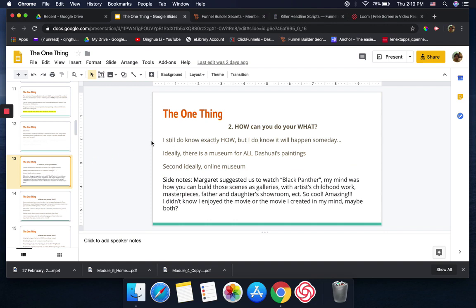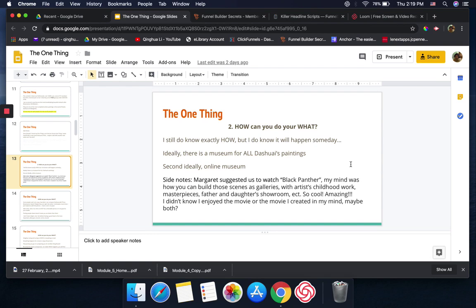For number two, how can you do your what? To be honest with you, I still don't know exactly how to do it, but I know it will happen someday. I know ideally there is a museum for all Dashwe's paintings. Second, ideally an online museum.